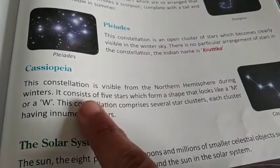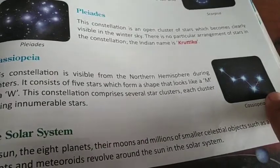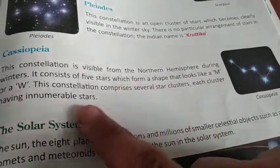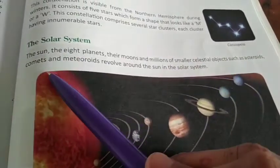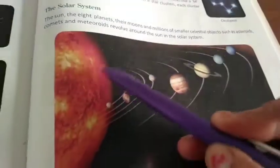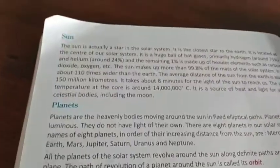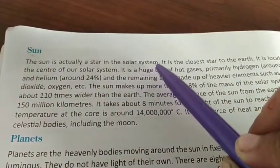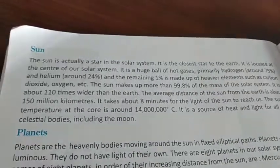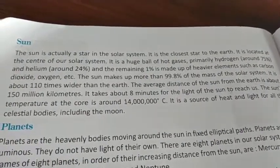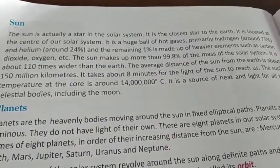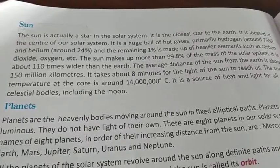There is also a constellation visible from the northern hemisphere during winter that has five stars forming the shape of an M or W, comprising several star clusters each with innumerable stars. The sun and eight planets, their moons, and millions of small celestial objects such as asteroids, comets, and meteoroids revolve around the sun in the solar system. The sun is actually a star — the closest star to the earth — located at the center.